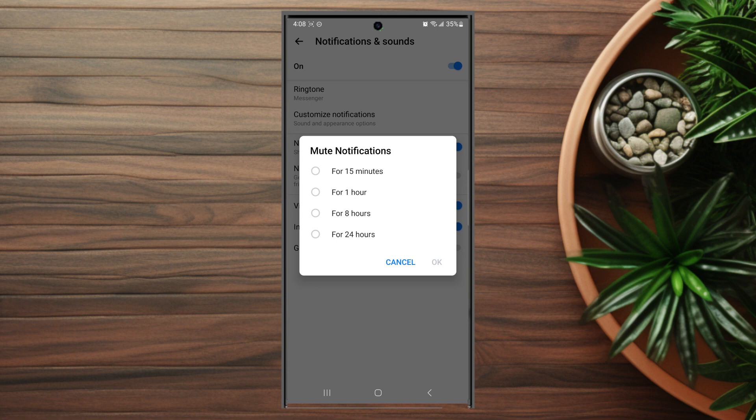So there you have it everyone, just a quick tip on how to turn off notifications for Facebook Messenger on the Samsung Galaxy S23 Ultra.